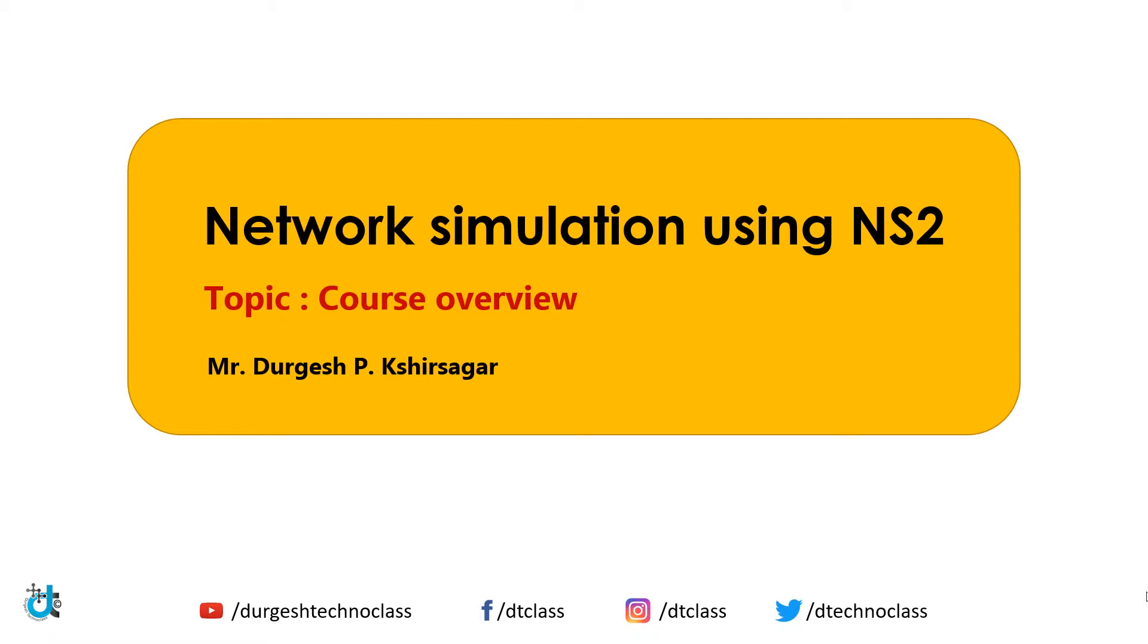I am very sure that after completion of this course, you will be able to develop your own routing protocol in NS2. Down the screen are given my social media links. Feel free to contact me for any kind of doubts or queries regarding this course or NS2.